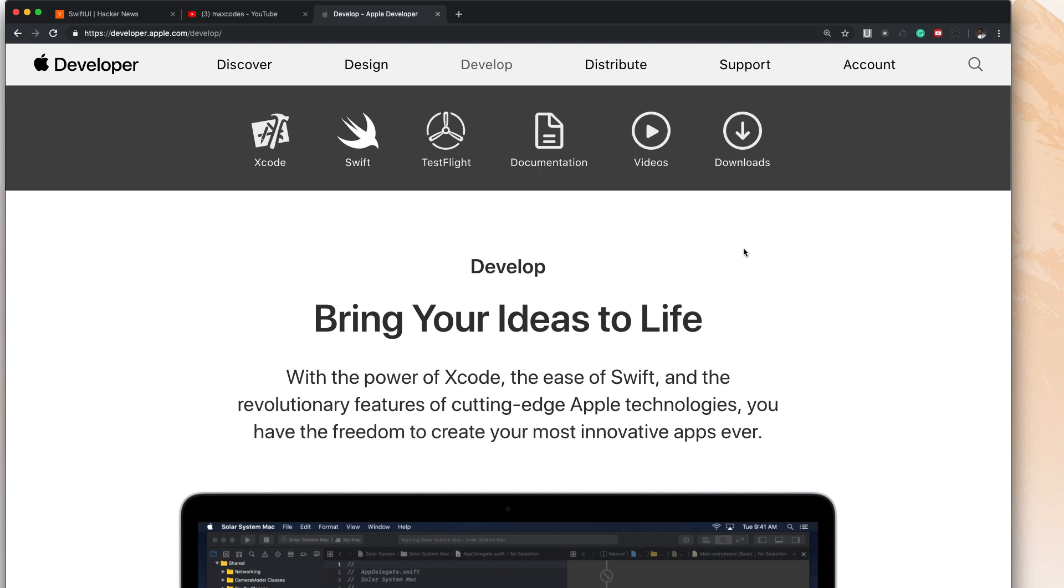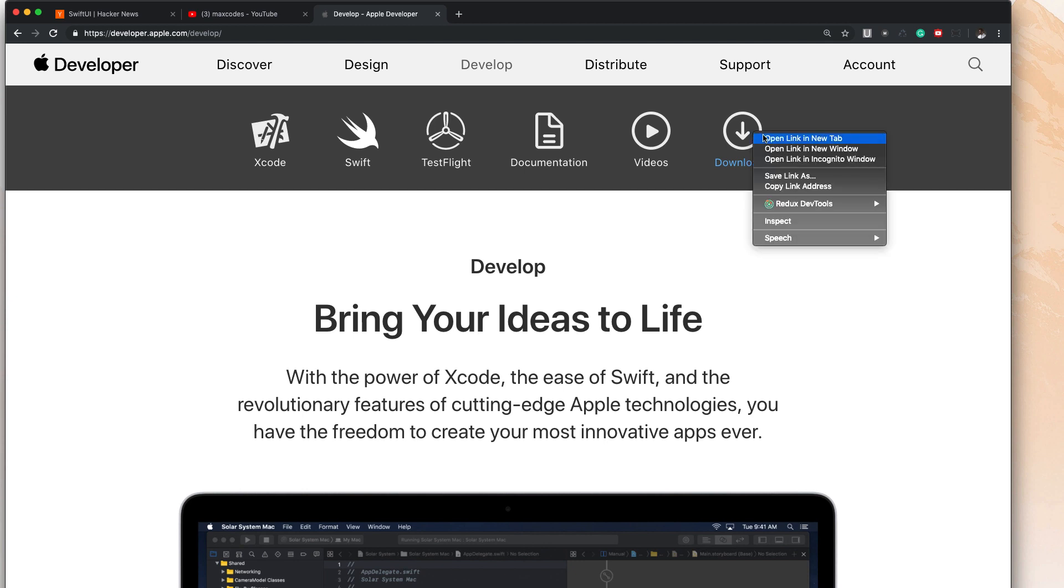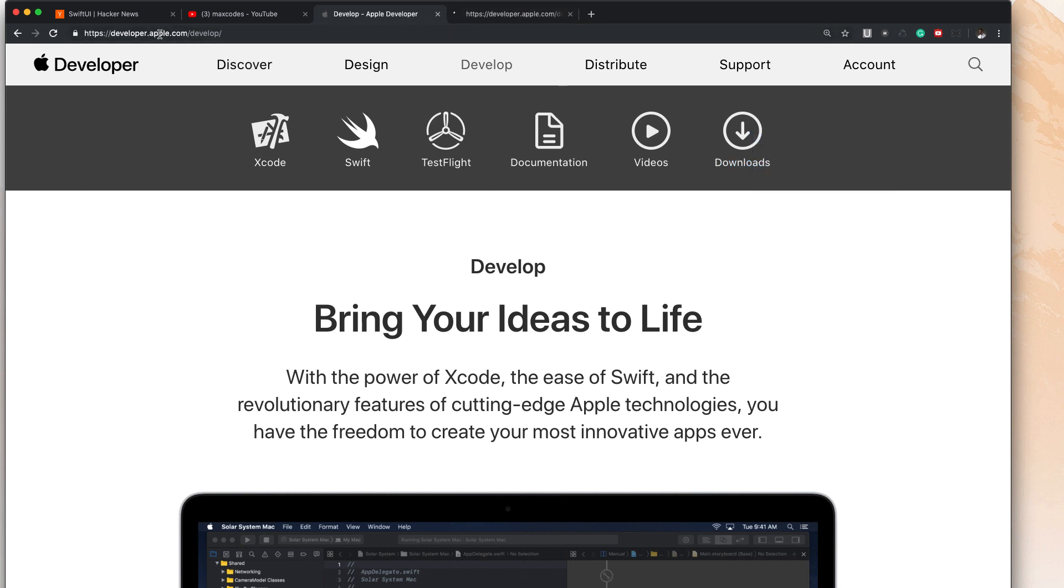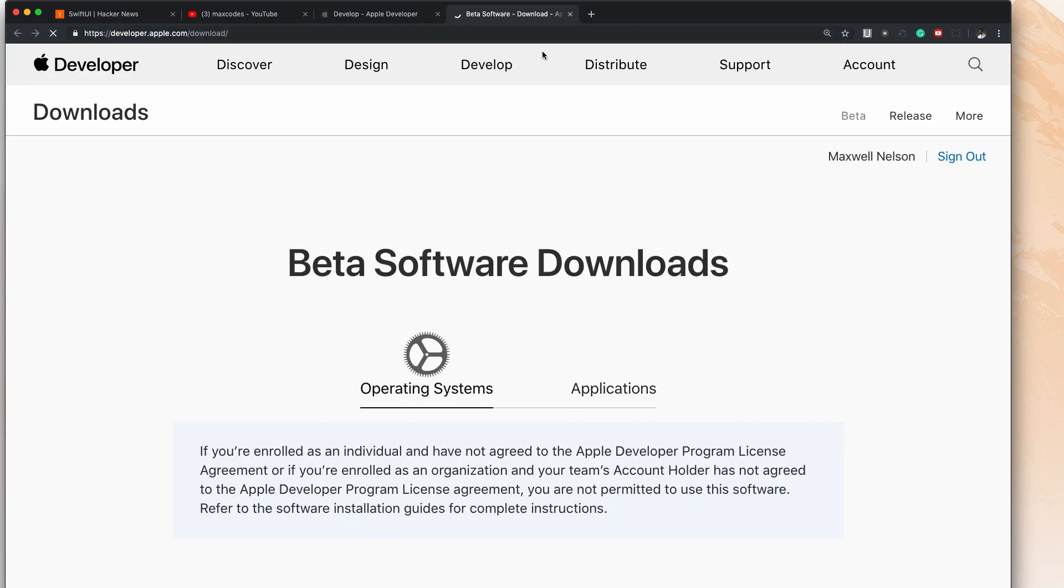So you're going to need an Apple developer account to download Xcode 11. Let's go ahead and get into downloading it though. I'm going to right-click on downloads and hit open link in a new tab, and you'll see that it opens up developer.apple.com/download, which is pretty obvious how to get there. Just go ahead and type that in. Link is also in the description.